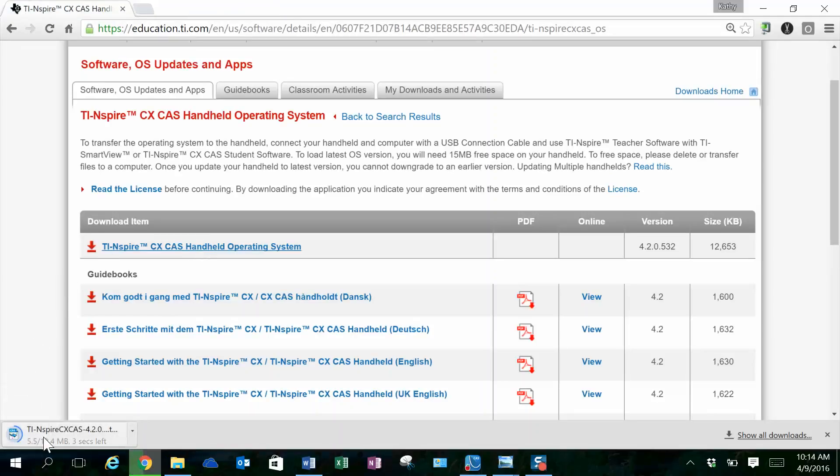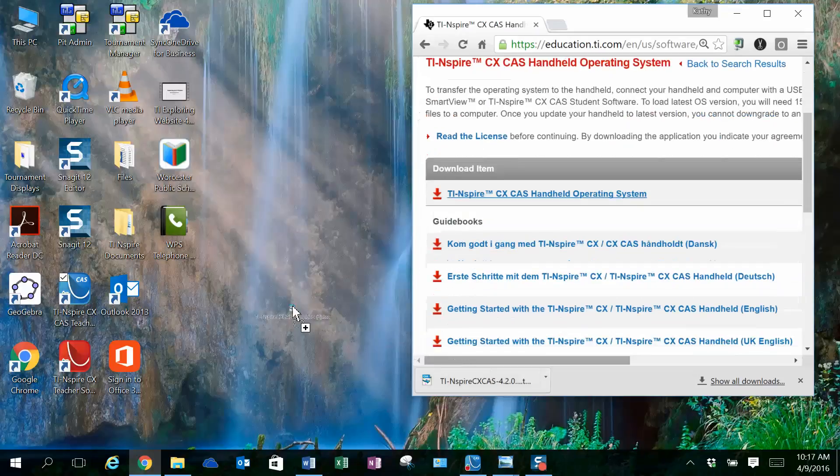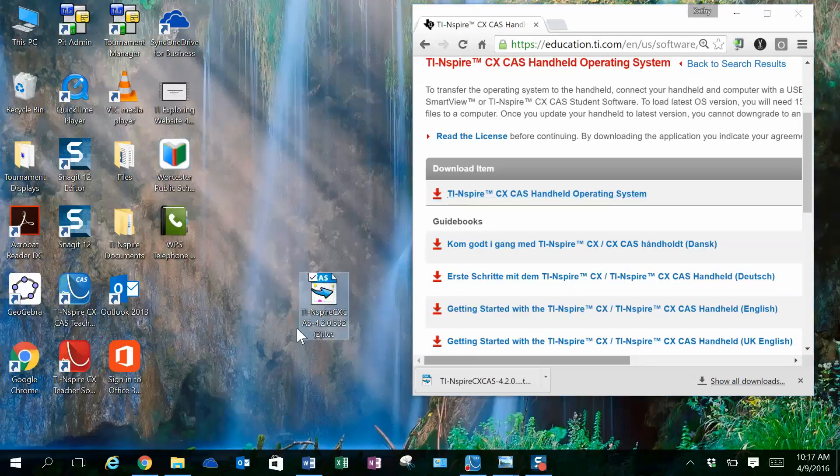It comes here for me in the bottom left of my screen, but for you it might just appear in your download. Once your download has finished, you want to transfer your download to your desktop so that you know where to access it.